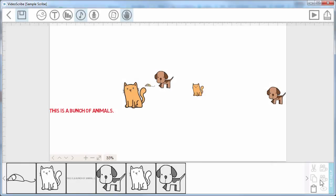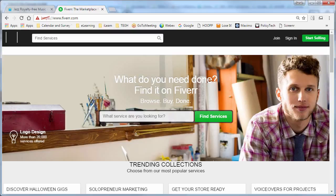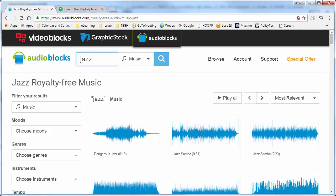Now there's a couple of options for music and the one I use is something called Audioblocks. It's a subscription based service. It's not that expensive and all of it is royalty free music and this is useful if you want to load something onto YouTube.